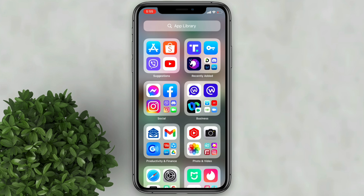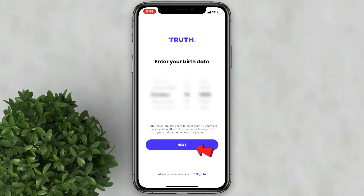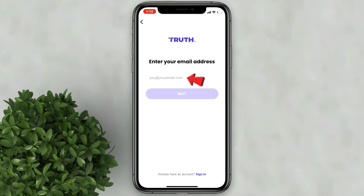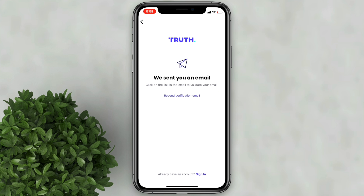After downloading the app, you can now register by following the steps. Input your birthday, then click next. Now enter your email address then click next.